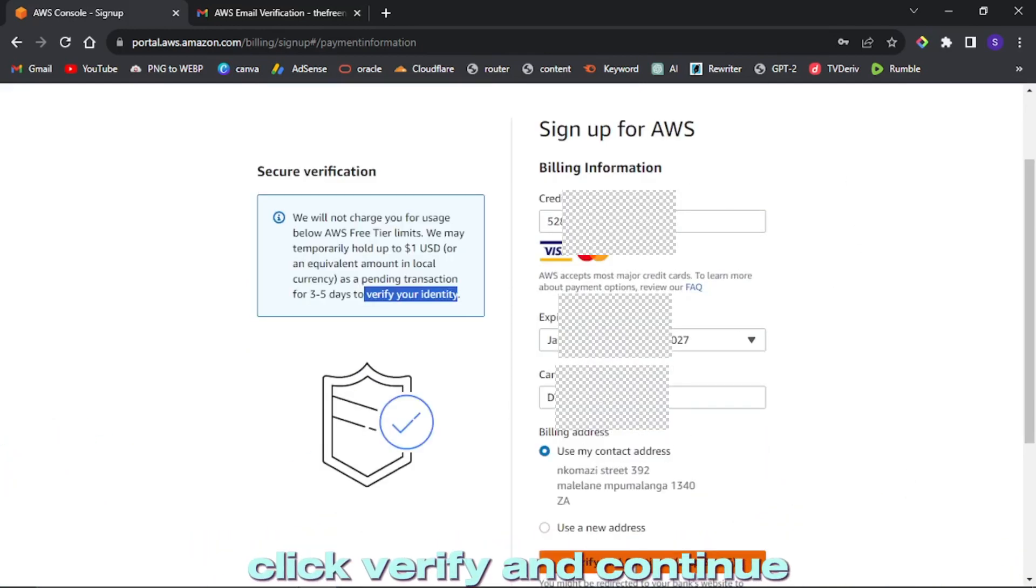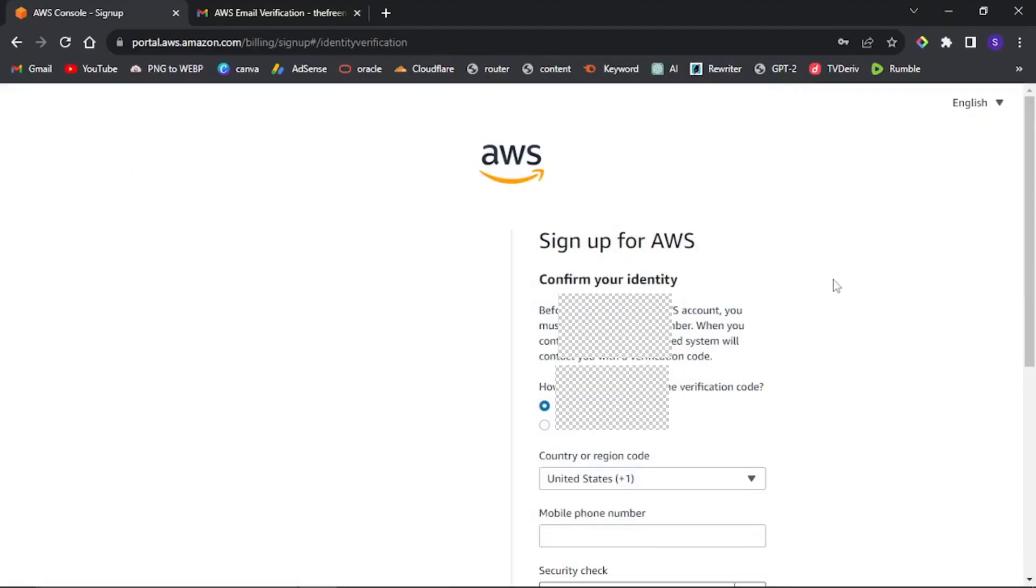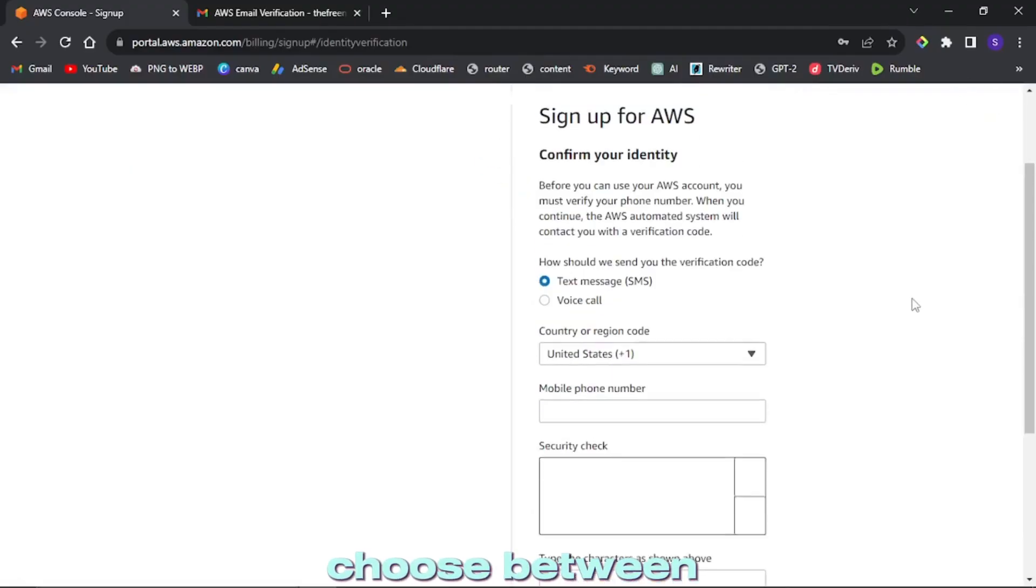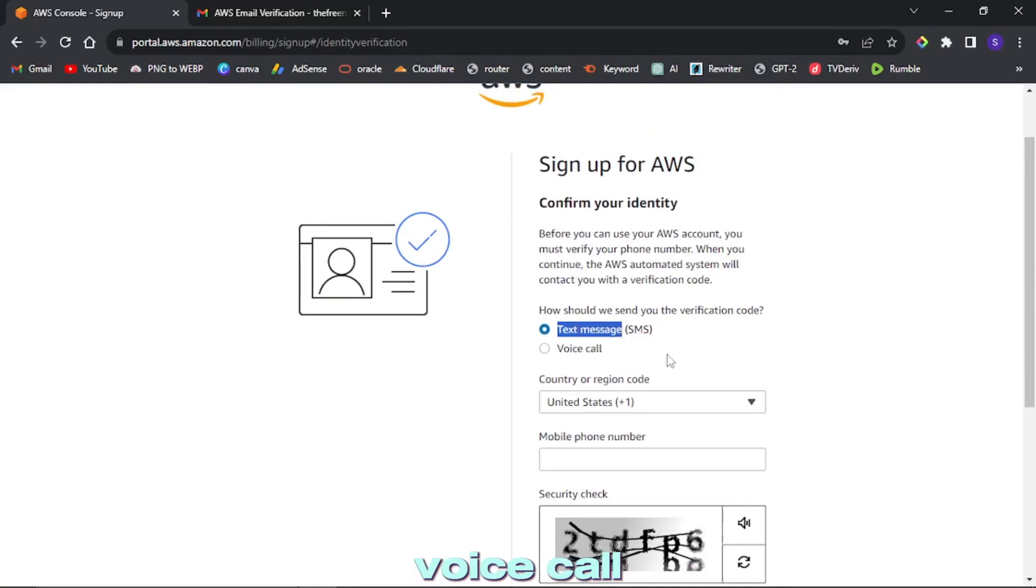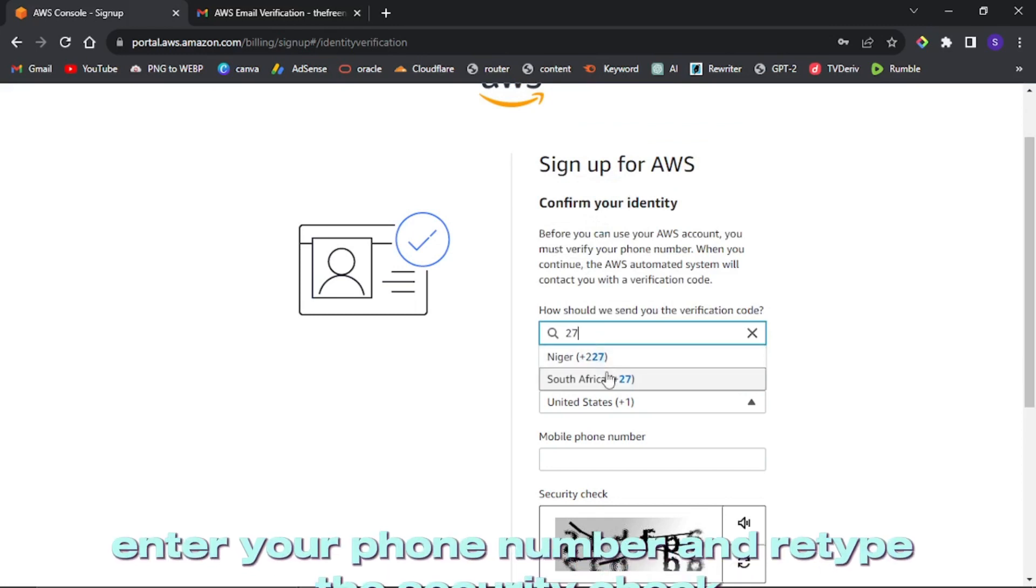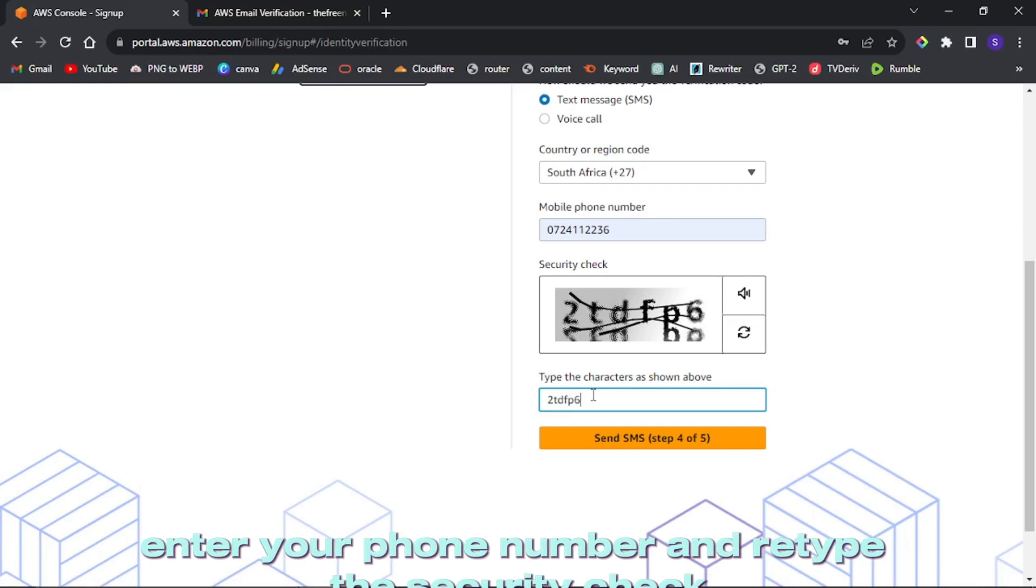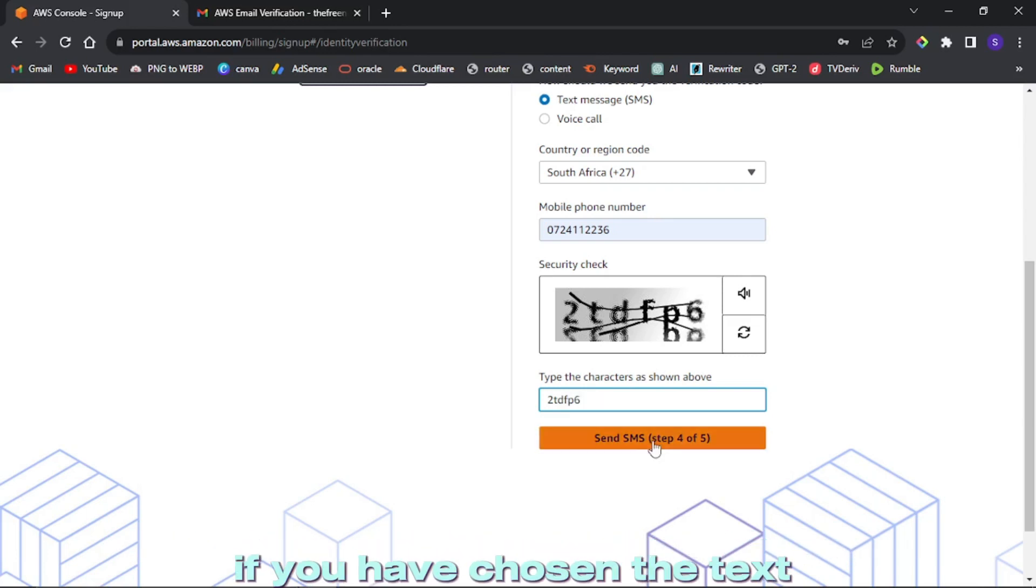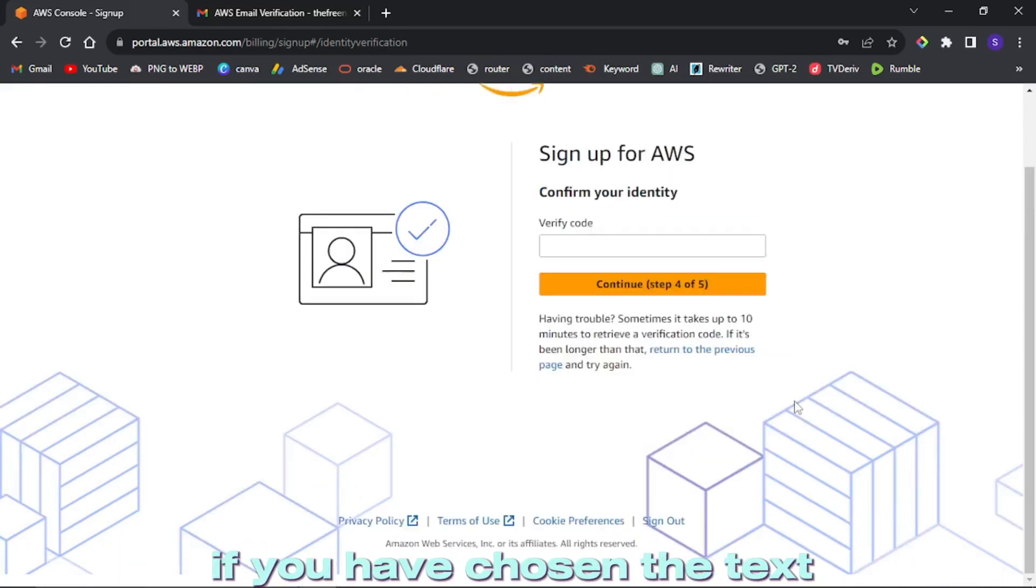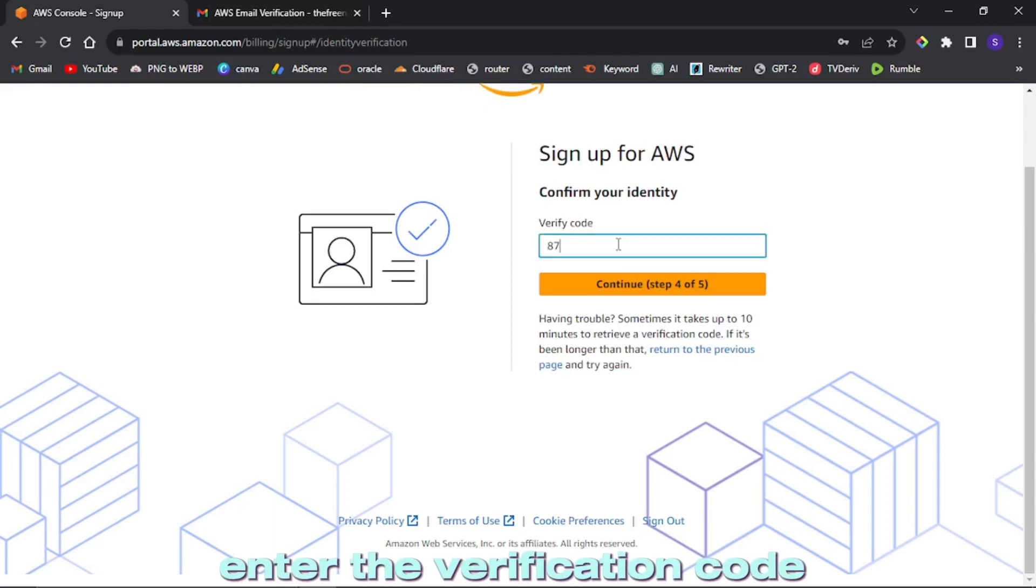Click verify and continue. Choose between text message or voice call. Select your country code, enter your phone number, and retype the security check. Click send SMS if you have chosen the text SMS option. Enter the verification code received via SMS and click continue.